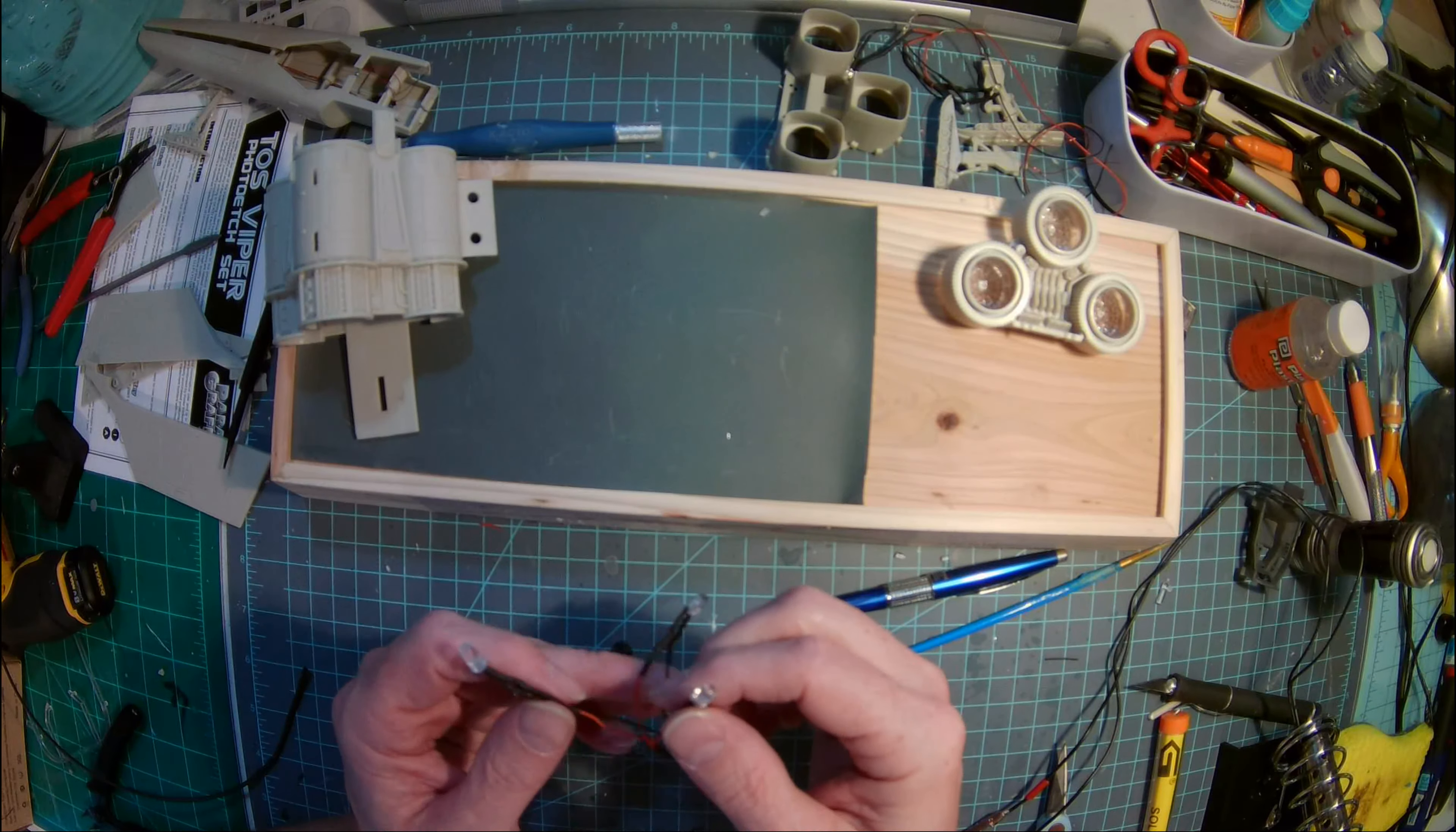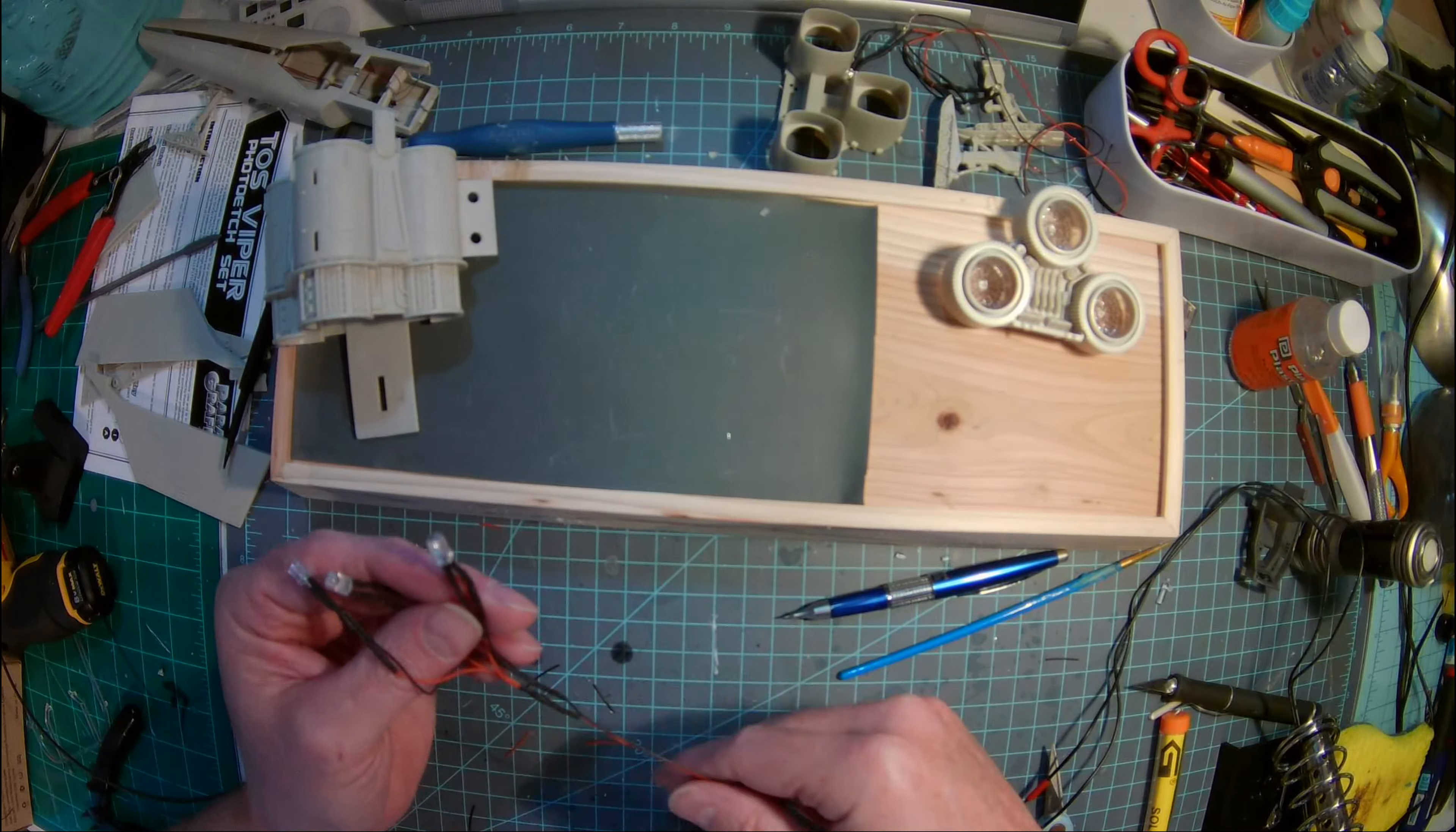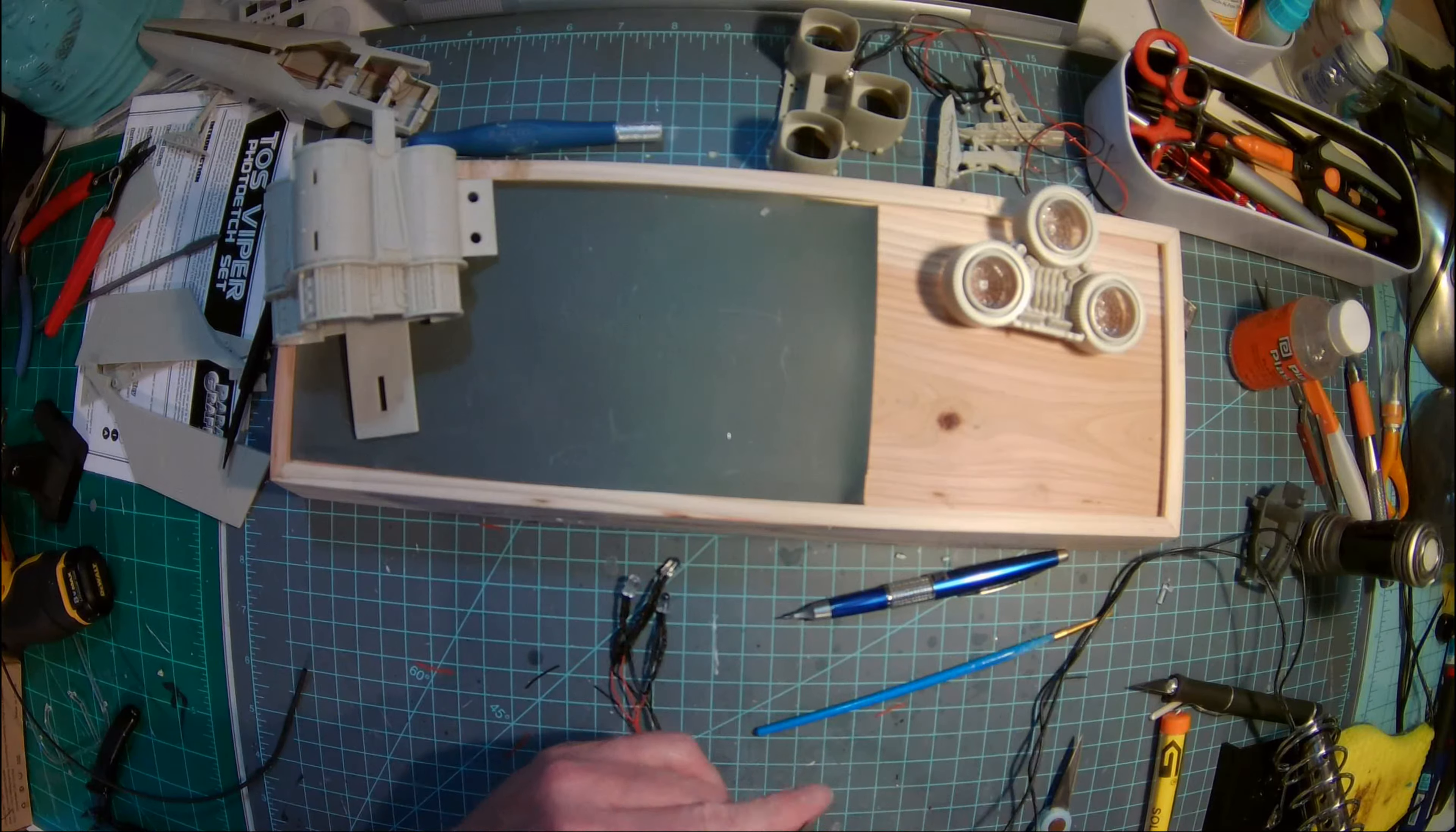Welcome back. So I finished soldering up this circuit here for the three engines. Essentially, this is the way that they'll go in, and then the two leads off of it, so I've wired them in parallel, and we're going to test them out to see how they look after the soldering is done.